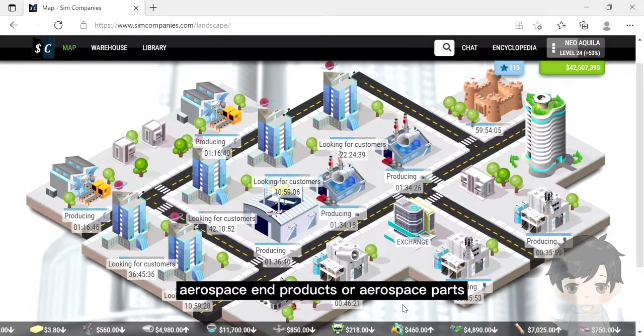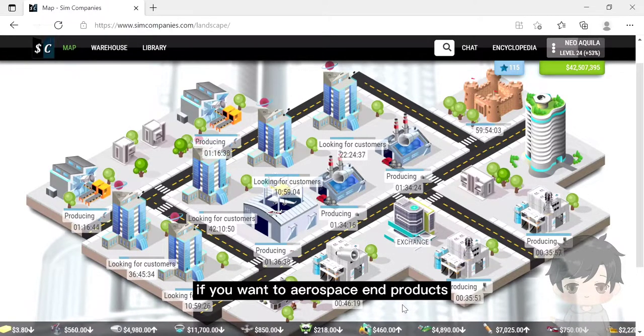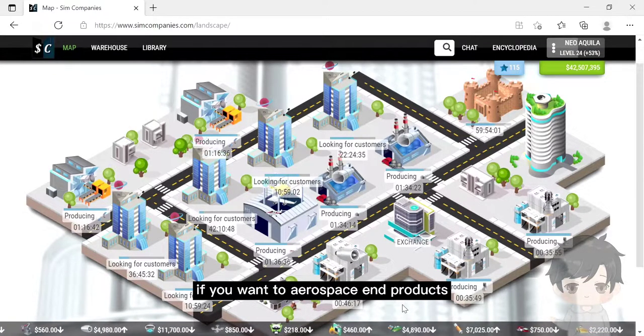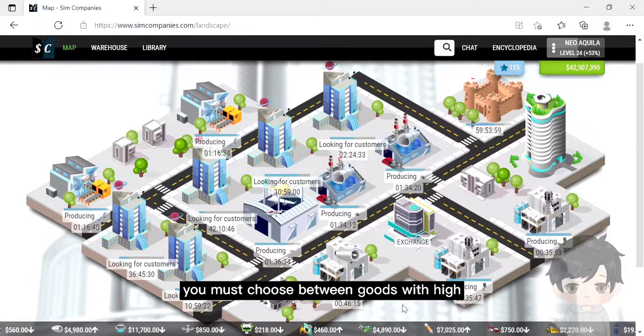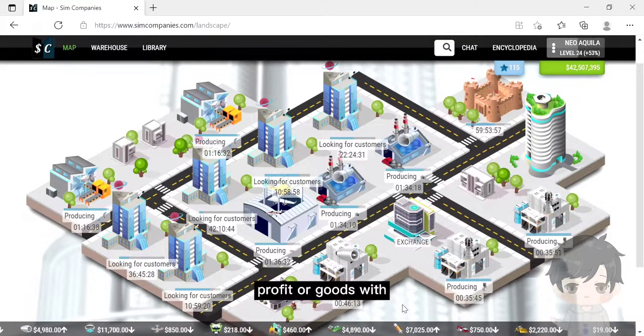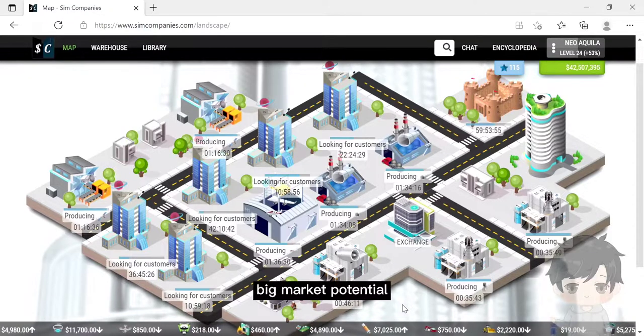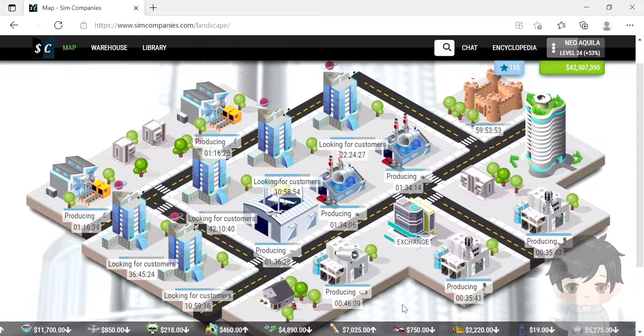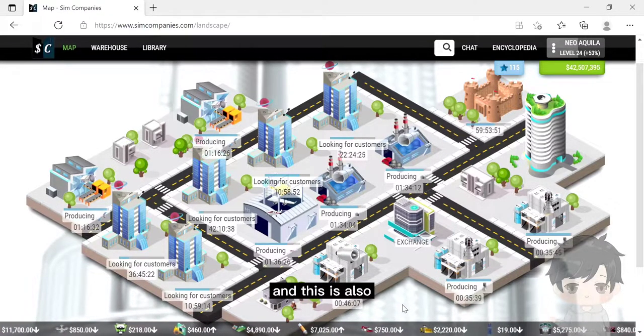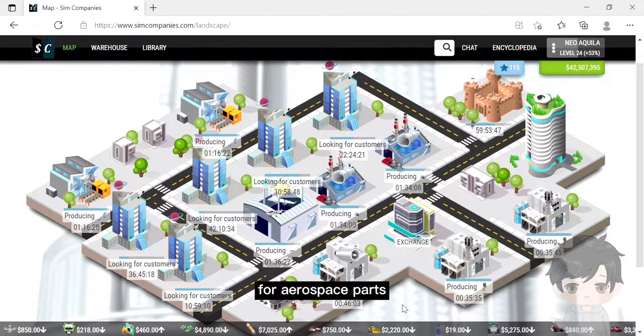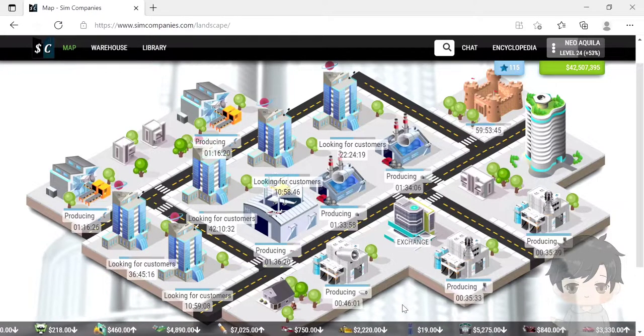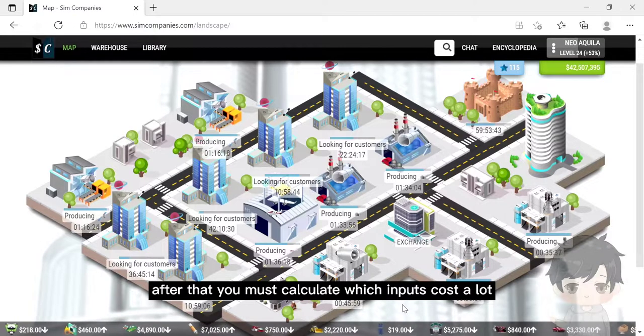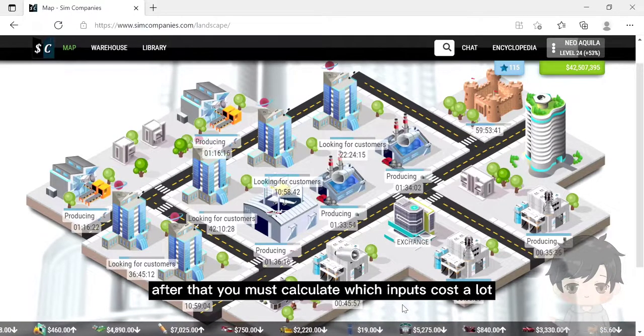If you want to make aerospace end products, you must choose between goods with high profit or goods with big market potential. This also applies to aerospace parts.